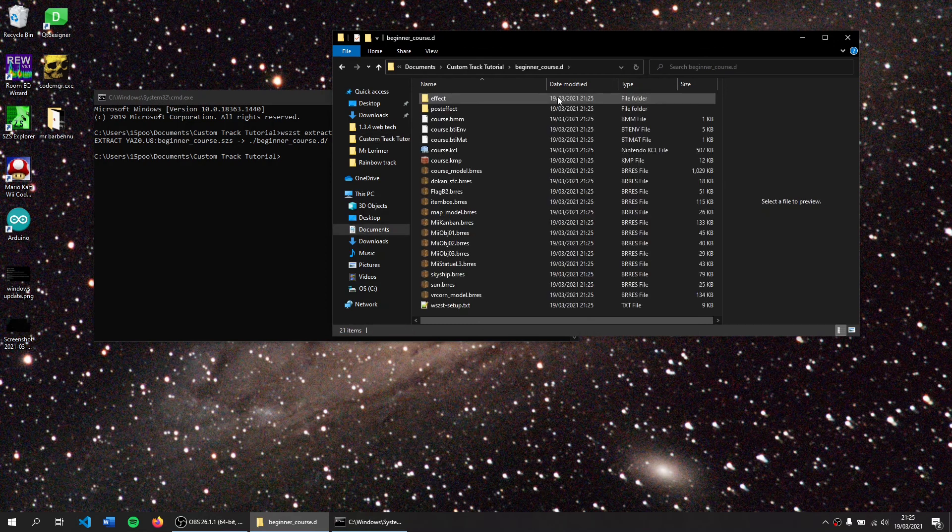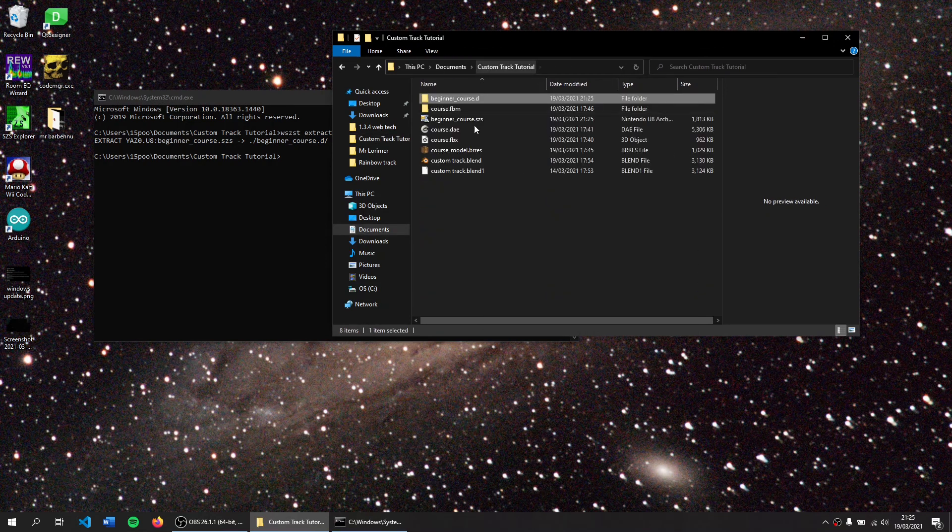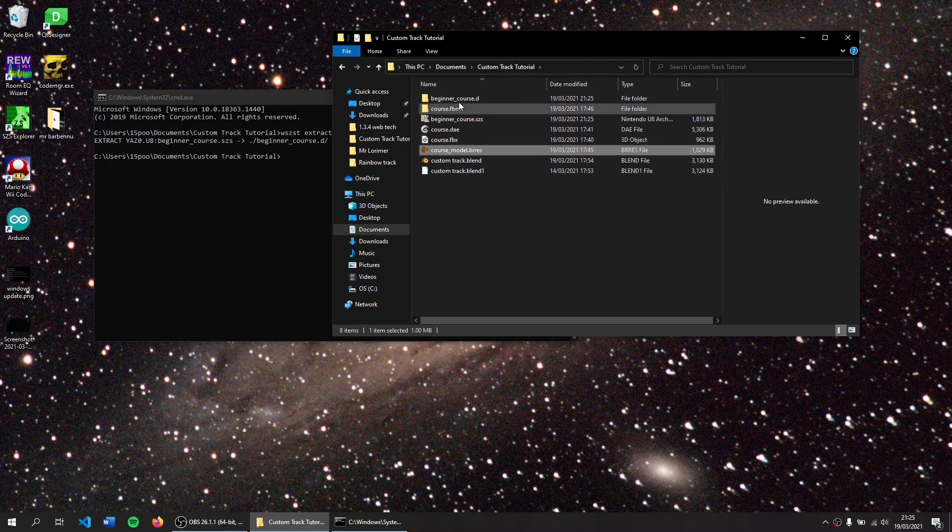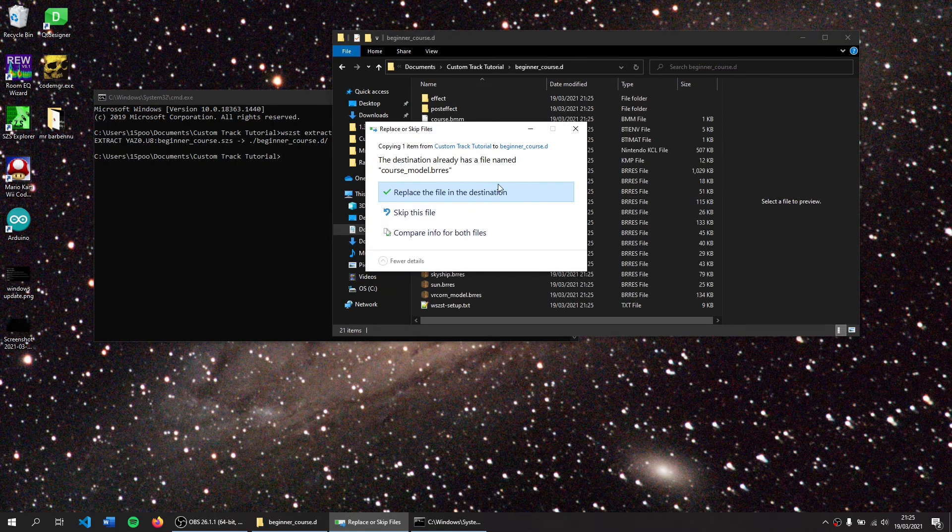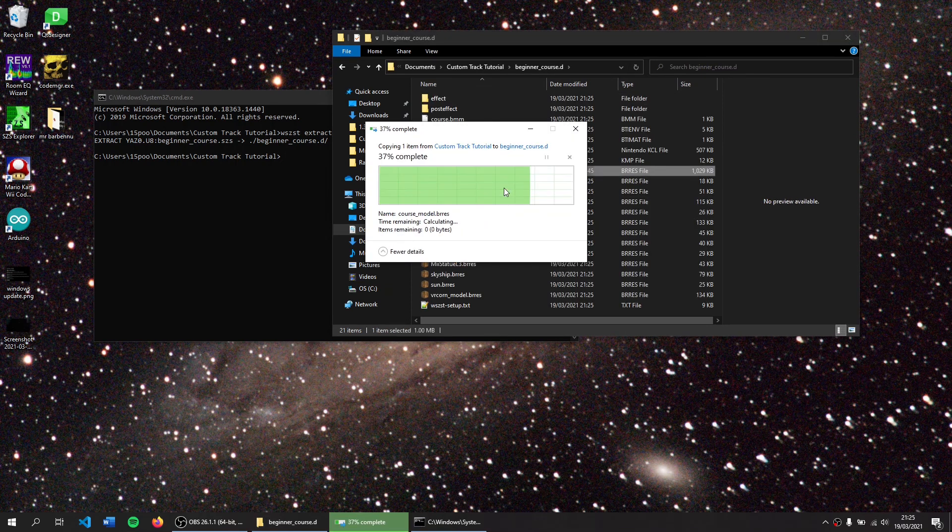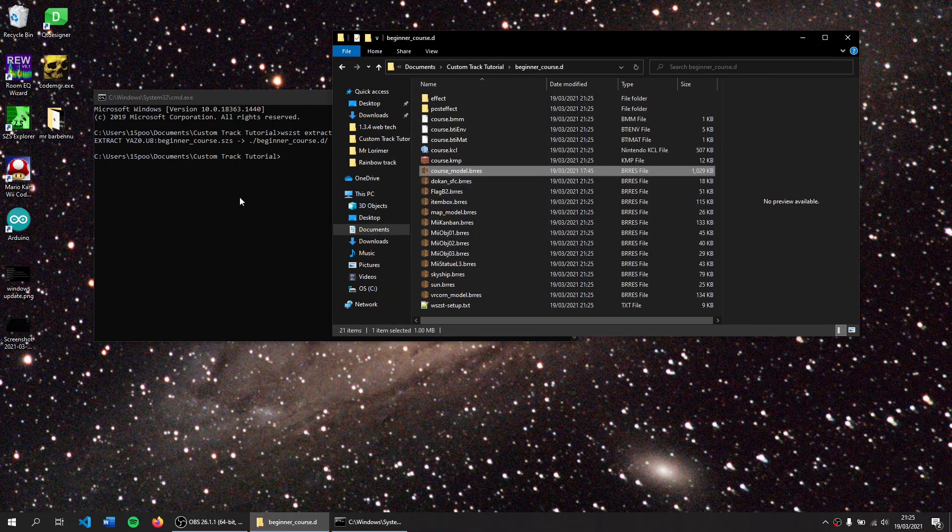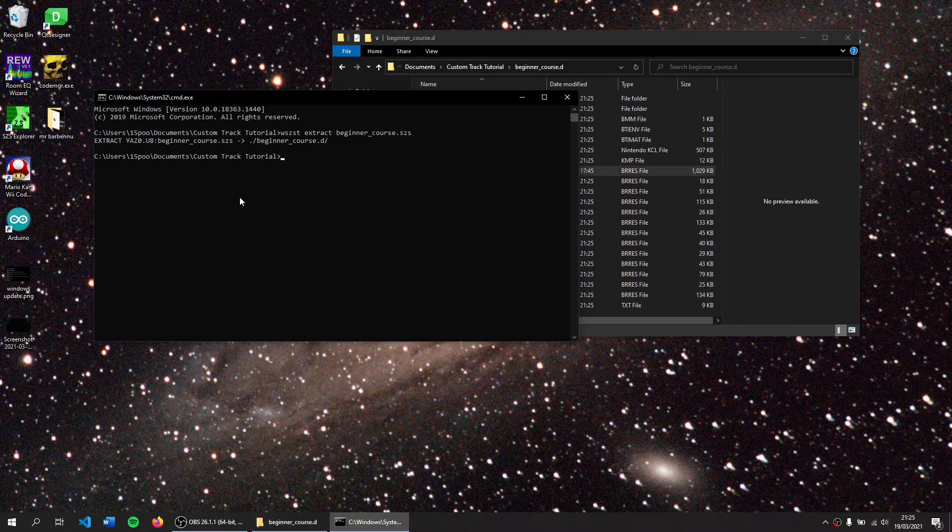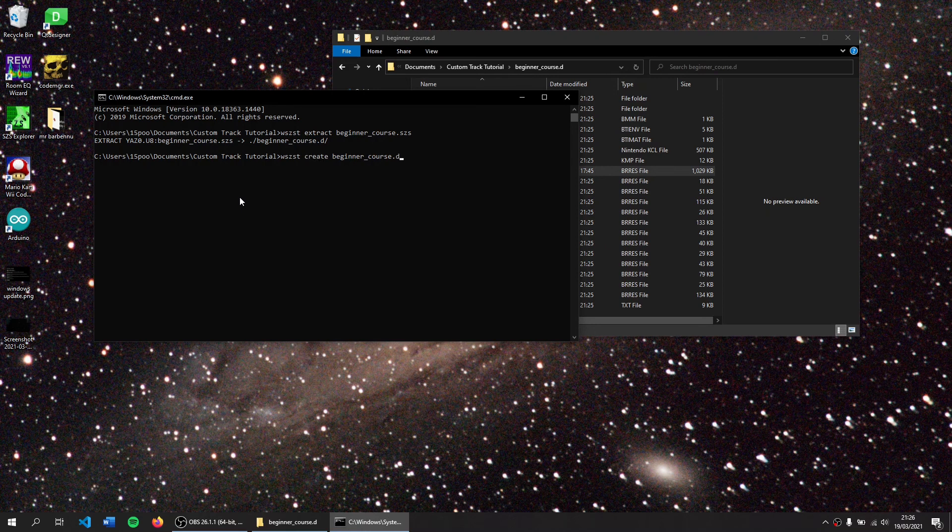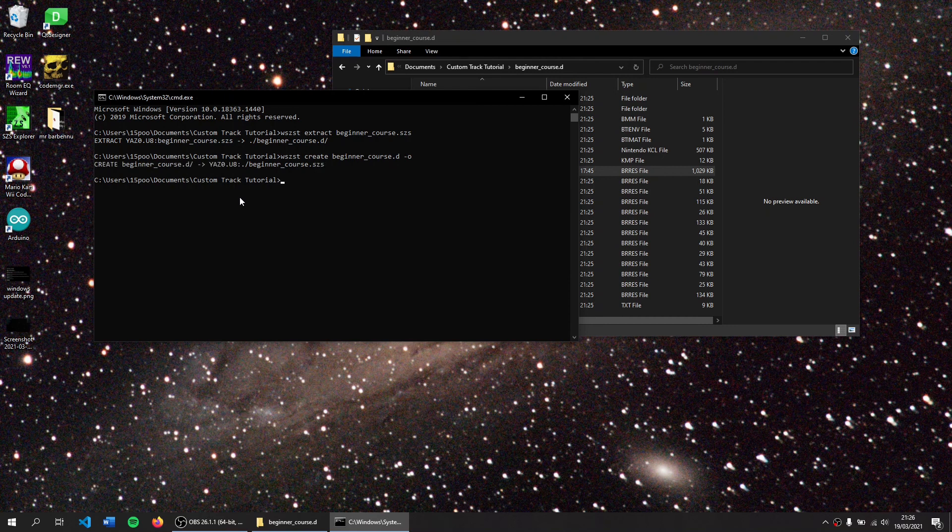Enter. First in the file I can see all the files here and then copying course_model.res and replacing. And then on the command prompt doing Wiimms SZS tools create beginner_course.d and then type hyphen O to overwrite our SZS file. Enter to execute that and now I'll show you what our course model looks like.